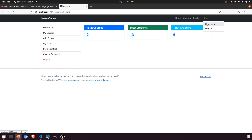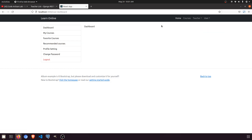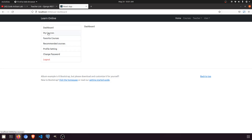Now in this video, I'm going to work on the student panel. In the student panel we have some modules like my courses, favorite courses, recommended courses, profile setting, and change password. We'll start with 'My Courses' and do it step by step, and then at the end we will do the dashboard.